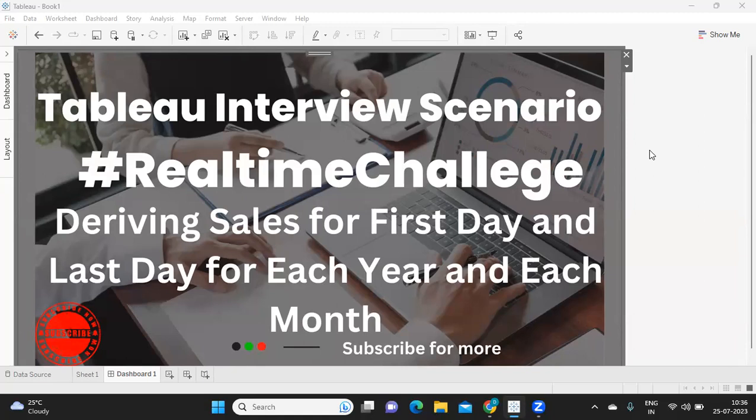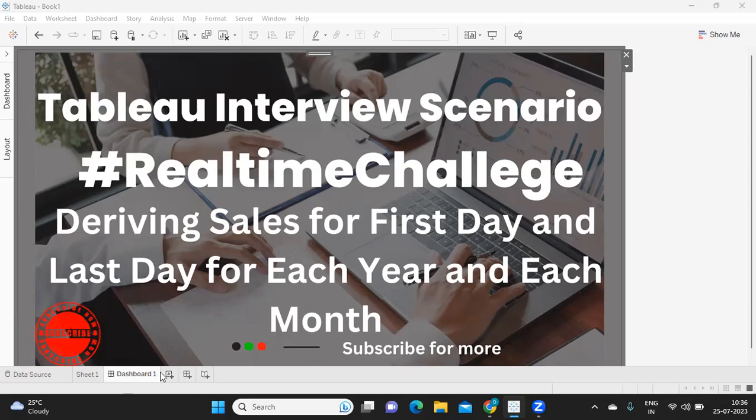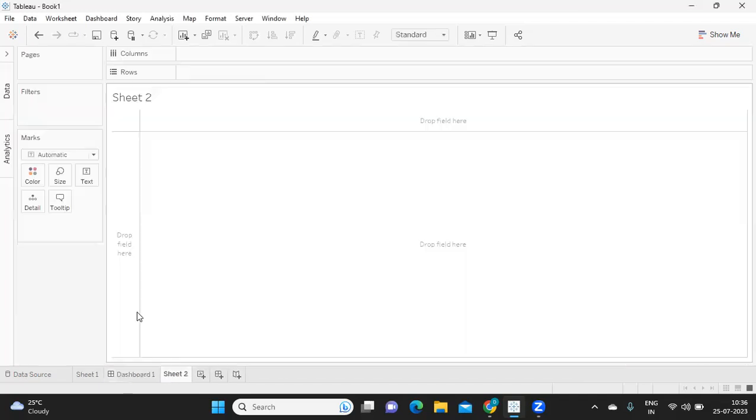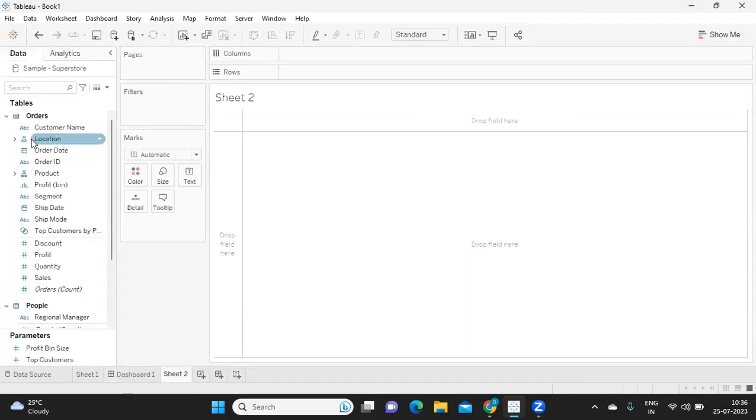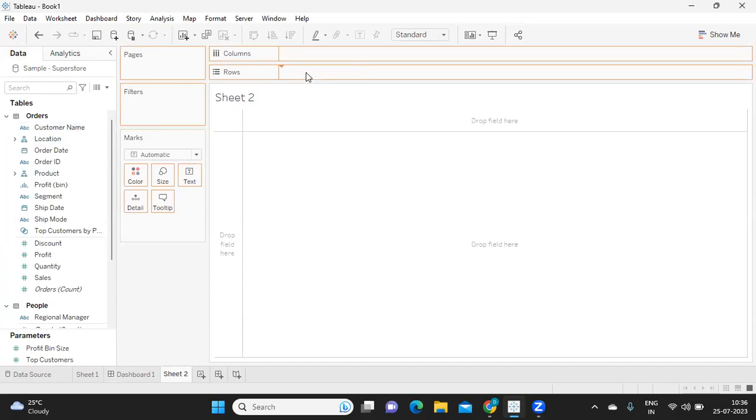So let us try to understand what is the difference between these two. And while doing so, if you are new to my channel, don't forget to like, share, and subscribe. Let us get started.